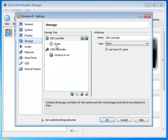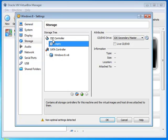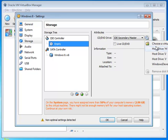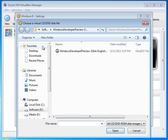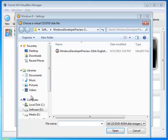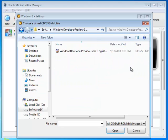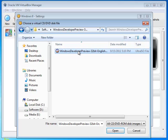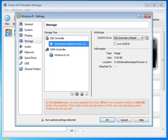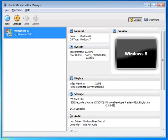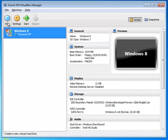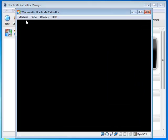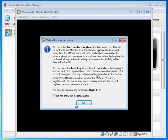Then go to Storage, click Empty from the IDE controller, then click here to choose a virtual CD/DVD file. Navigate to where you have stored the ISO file of Windows 8 developer preview and double-click it. Then press OK.